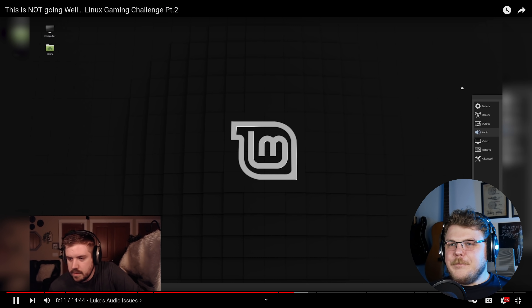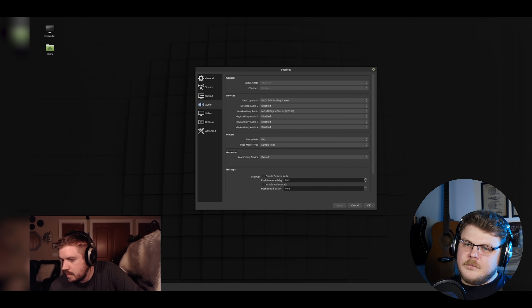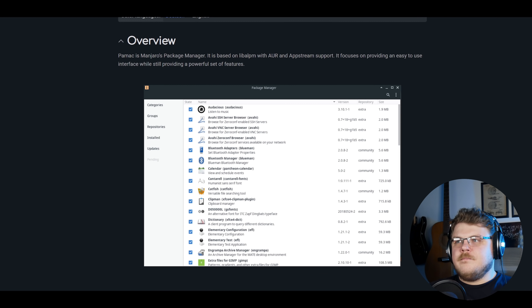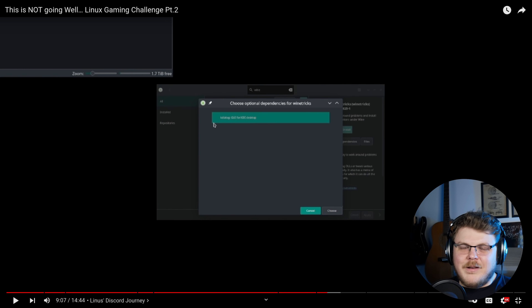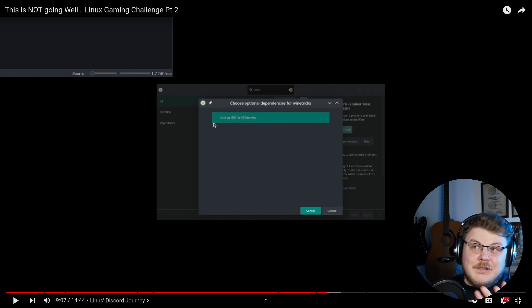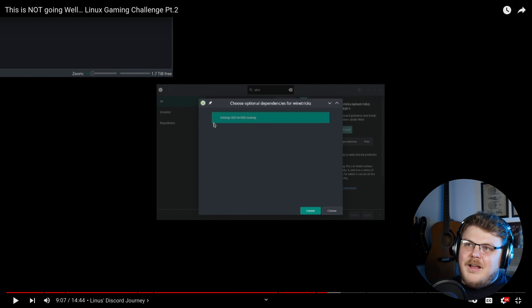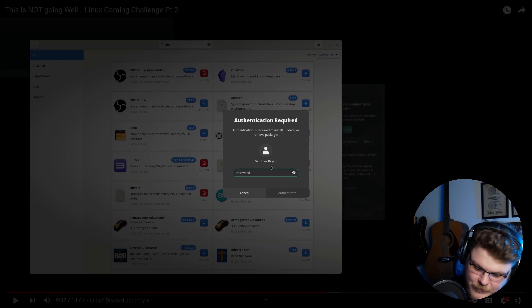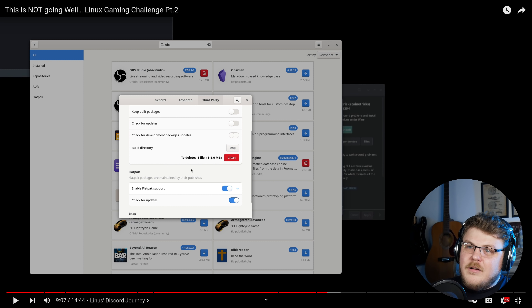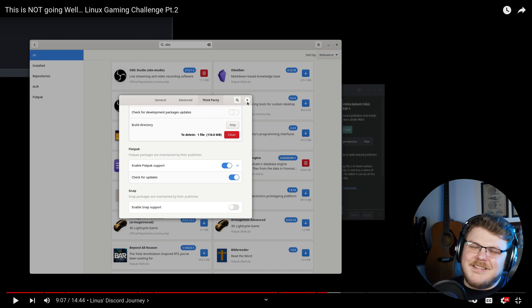Pamac is a program with a graphical interface that functions similarly to the Pacman package manager. At least it does once you find the button in Pamac to search Snap, Flatpak, and Arch User Repository entries - he calls it a hidden button, but it's in the settings menu. It's not hidden - you open Pamac, go to preferences, type your password, go to third party, and enable AUR, Flatpak, and Snap. I don't think that's hidden; it's in the preferences menu.